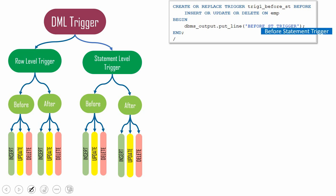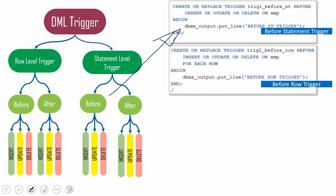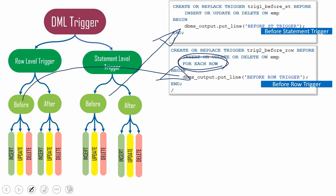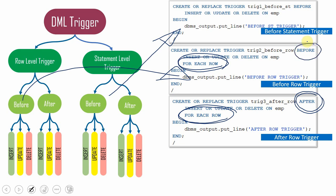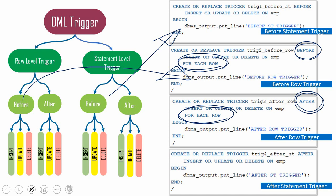The first is the before statement trigger, which executes before the DML operation. The second is the before row-level trigger. The keyword that differentiates a statement-level trigger from a row-level trigger is FOR EACH ROW — when you specify FOR EACH ROW, it is a row-level trigger. Following the before statement and before row-level triggers, the DML operation executes, and then the after row trigger fires. Finally, we have the after statement-level trigger.